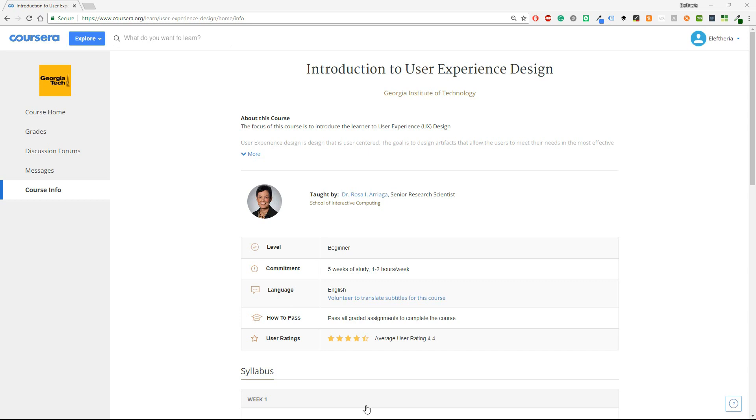In how to pass, pass all graded assignments to complete the course and it has some quizzes as we are going to see later and you can pass them quite easily. The user ratings are 4.4 and I think that I'm going to agree with this rating because the course overall is very good and you will learn a lot of things.